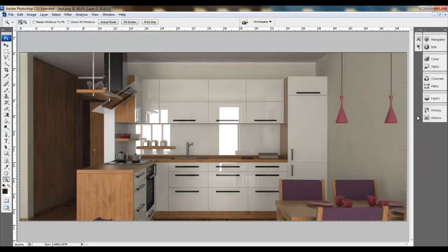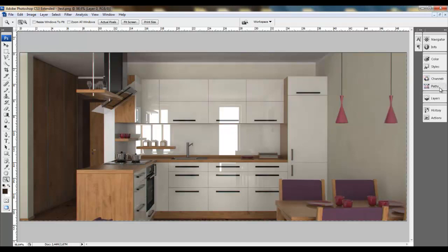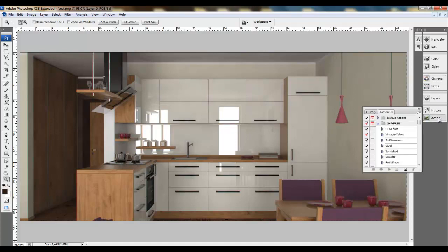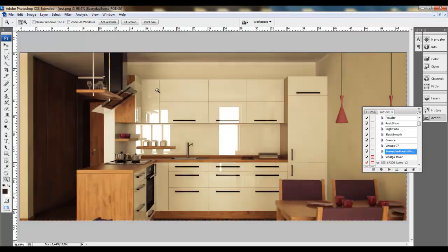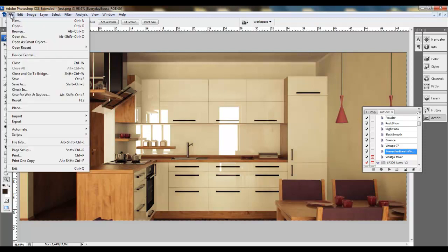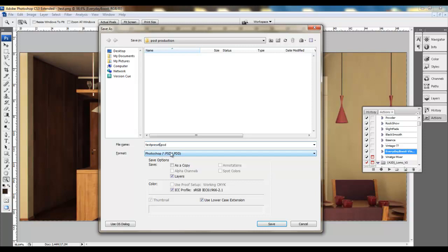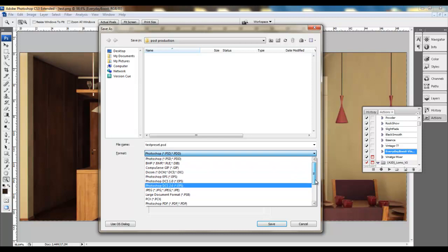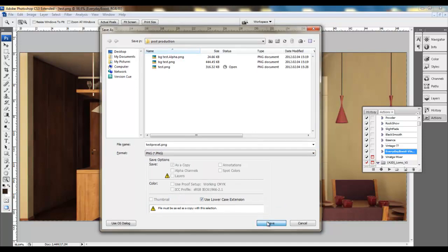The last thing which I am using, for example for the renderings, I am applying a setup. So go to the Actions, and I am going to use a preset from the HHP Free Presets. You can download it for free, and using Everyday Boost Vintage. So click and play selection. And you see how our image changed. And it changed very good. The preset is pretty nice, but it's too strong I think. So we should save this image as, and type in preset, well, maybe a PNG format, and save.